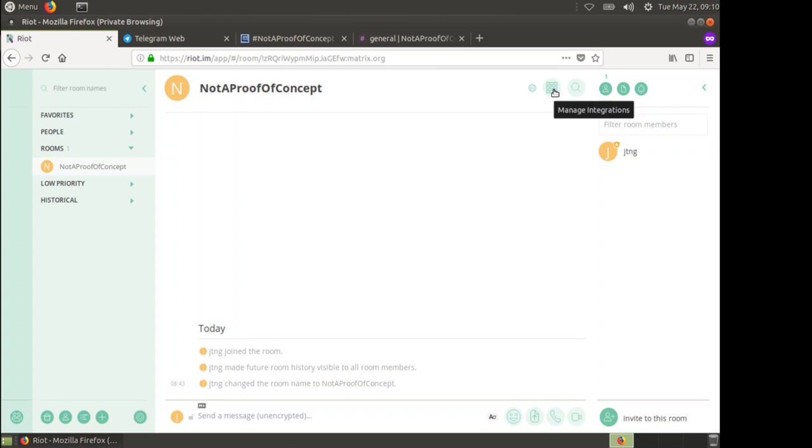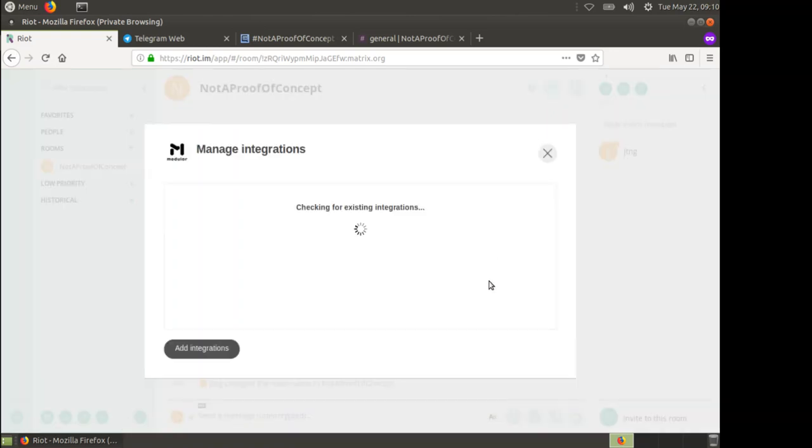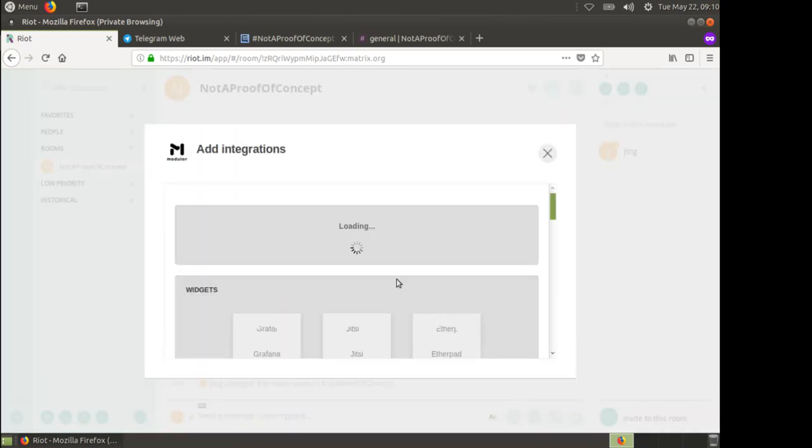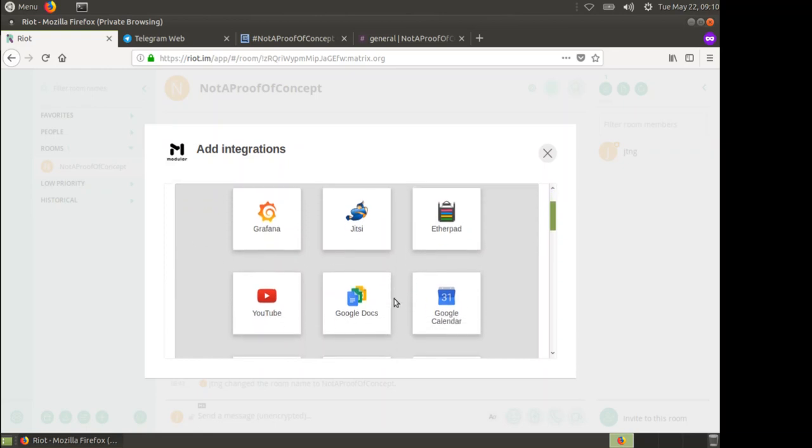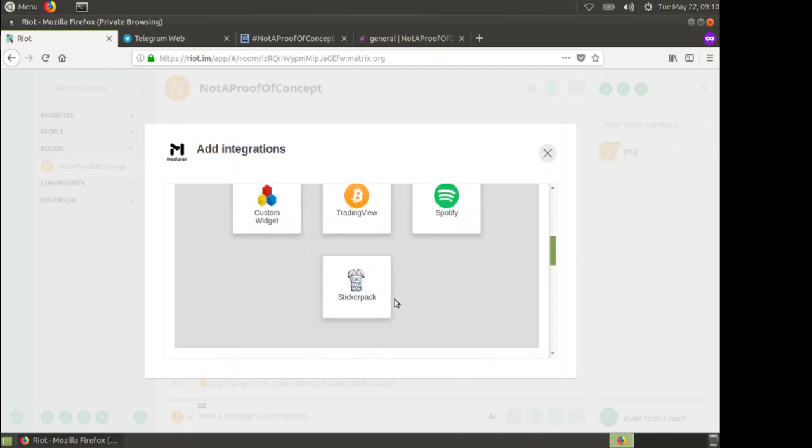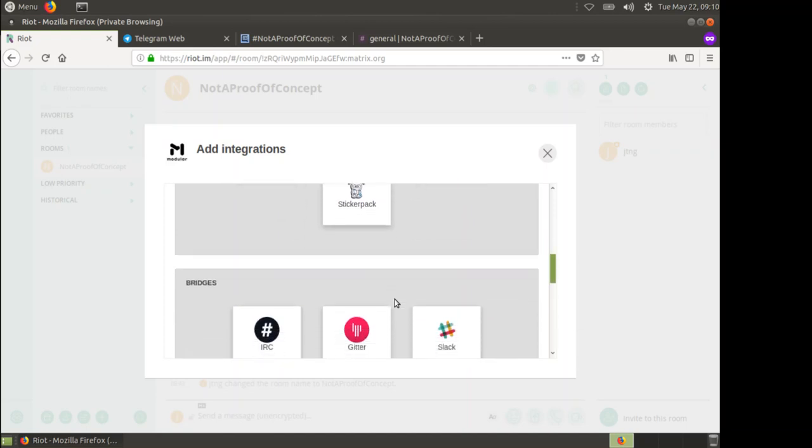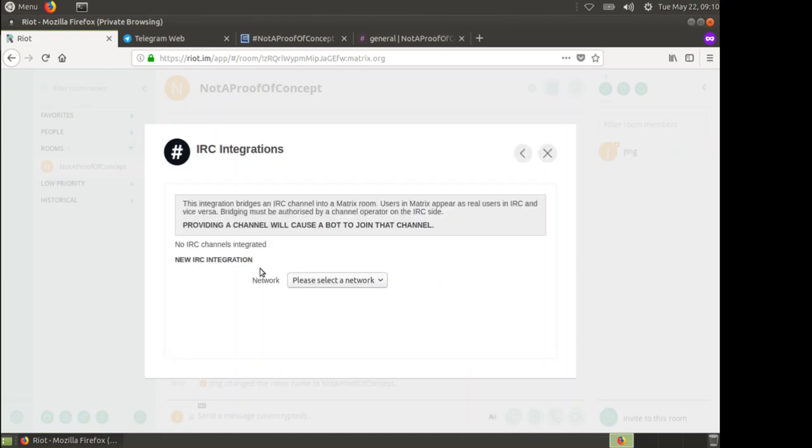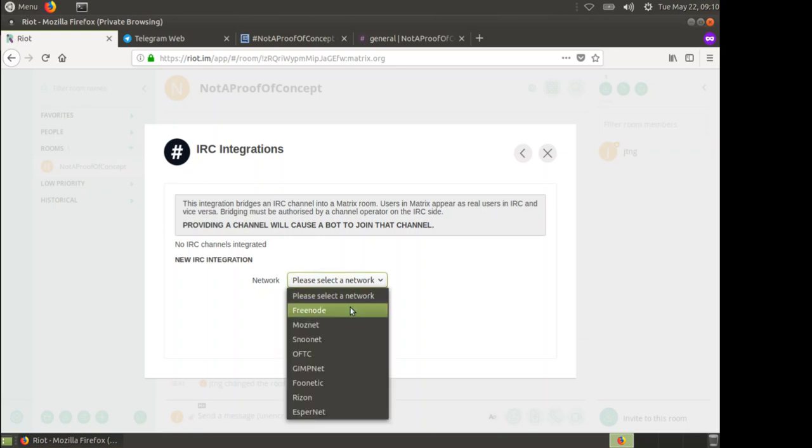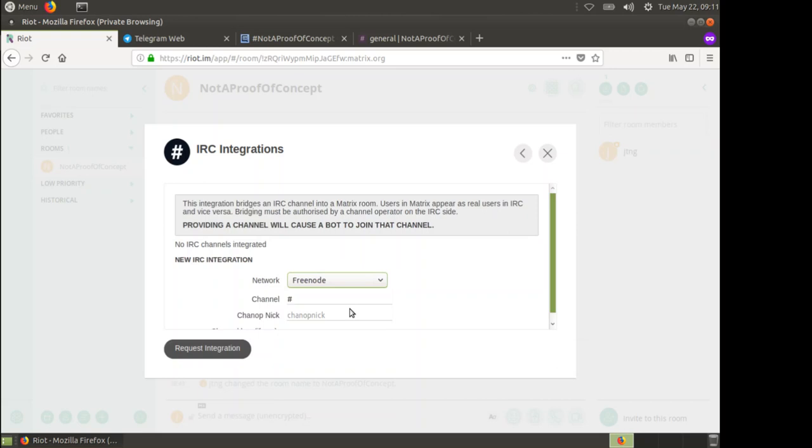First of all, I'm going to set up a bridge to our IRC channel, which is on FreeNode. I click on the manage integrations button. There's a load of widgets, which are basically web applications we can include at the top. I'm going to go to IRC. There are a few IRC networks which bridge to Matrix. FreeNode are the most tolerant of bridges to other networks as well. Fortunately, our guy with the amazing beard is on FreeNode, so let's select FreeNode and we're going to select Not A Proof of Concept on FreeNode.